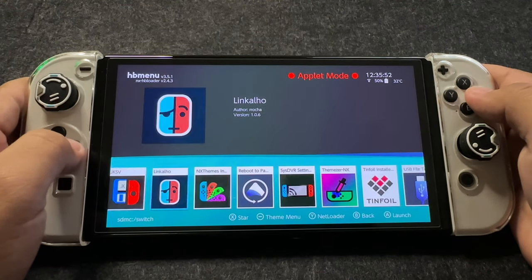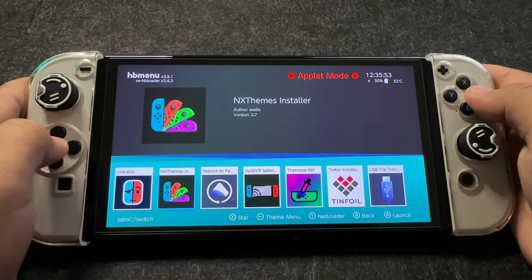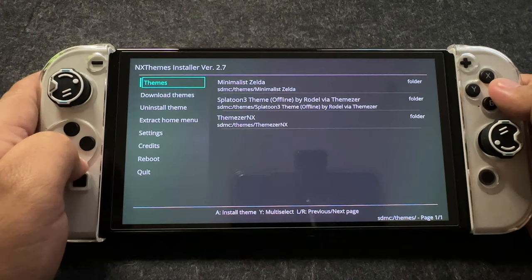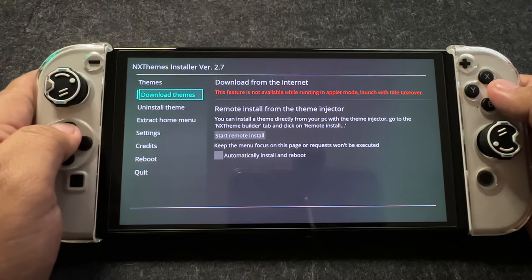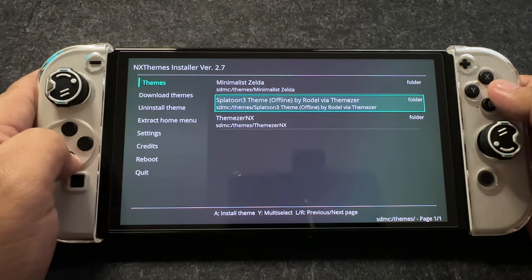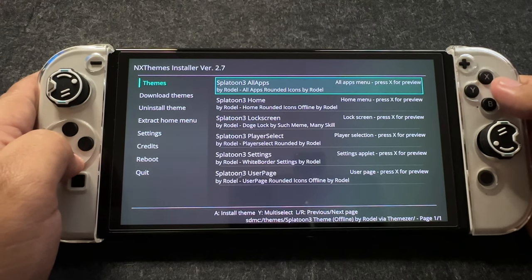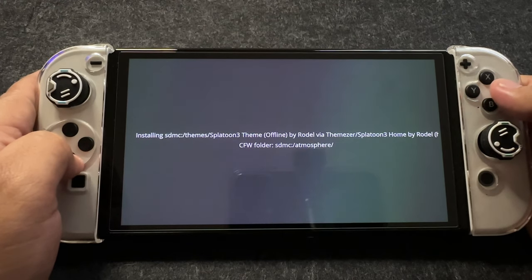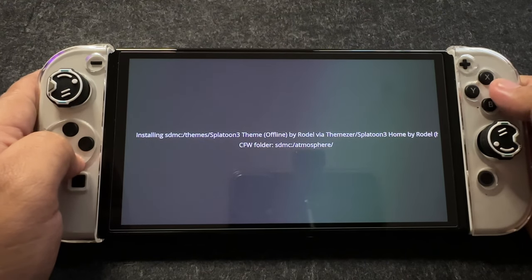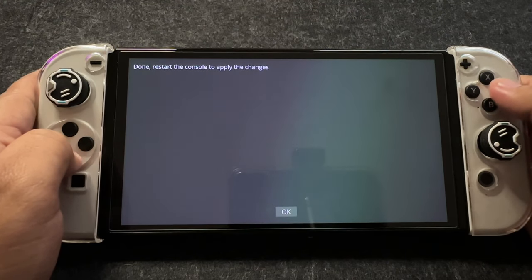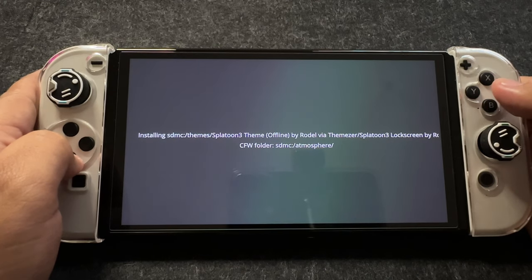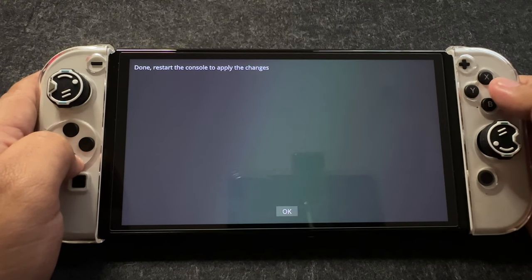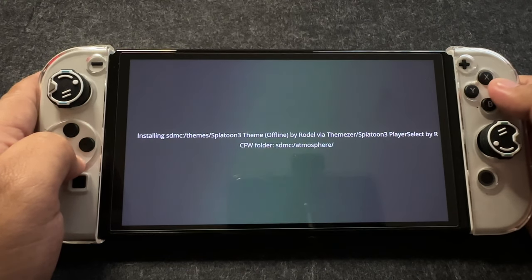Return to the Homebrew menu and select NxThemes Installer. Locate the theme you downloaded under the Themes section and select it. Apply the theme to various elements: Home, Lock Screen, Player Select, Settings, and User Page.